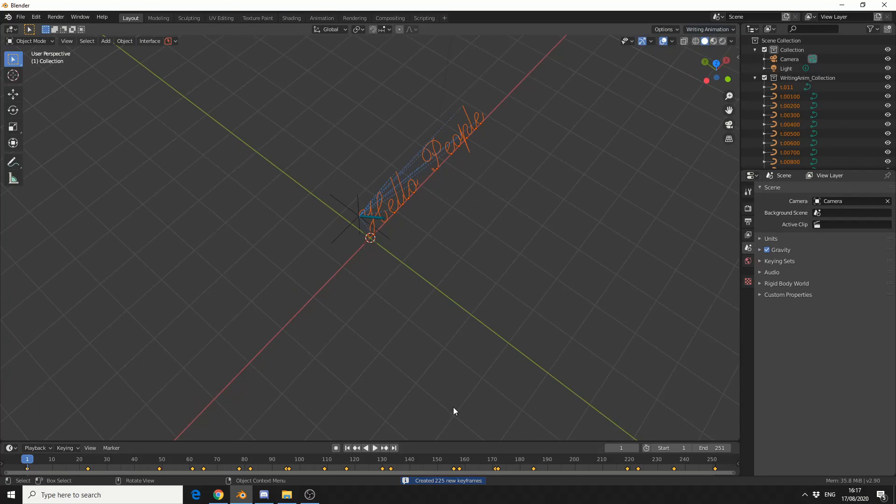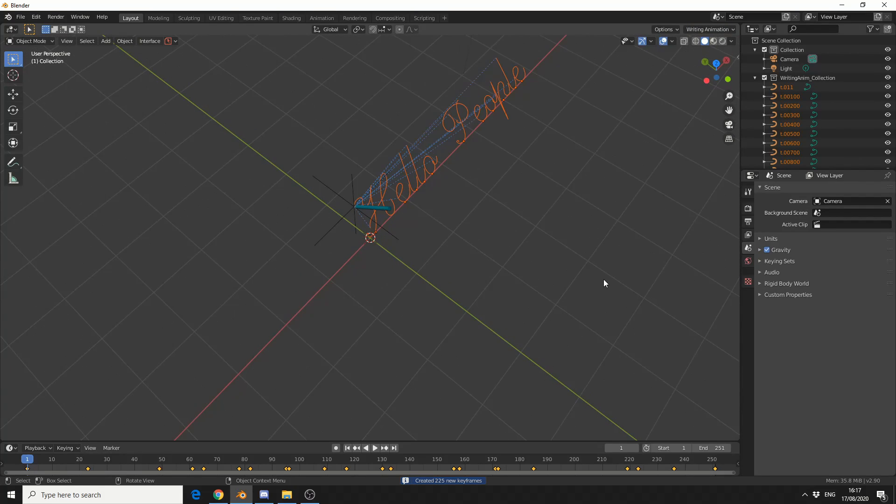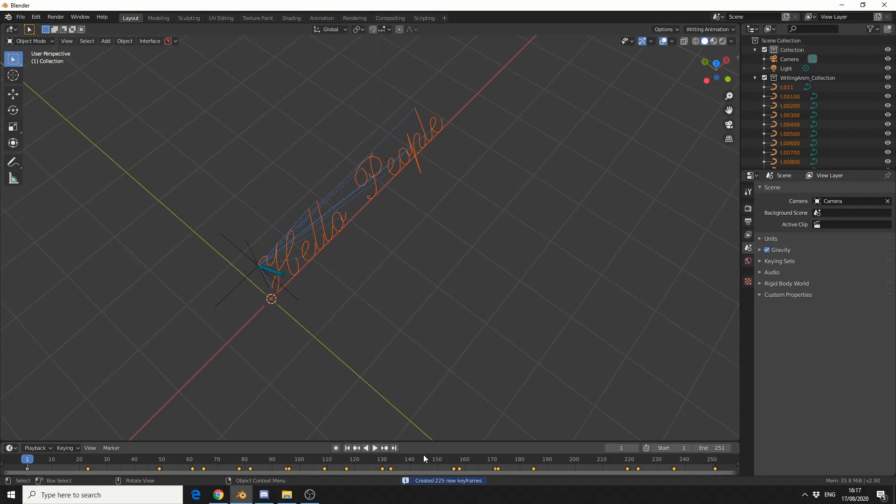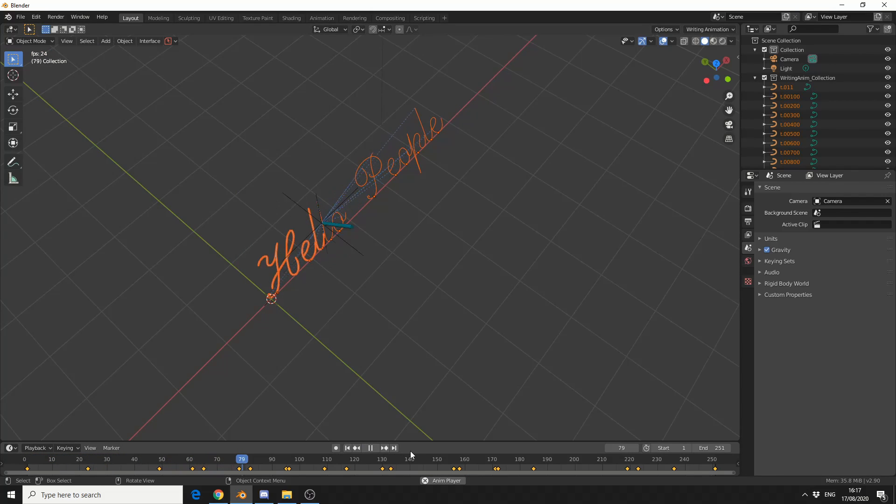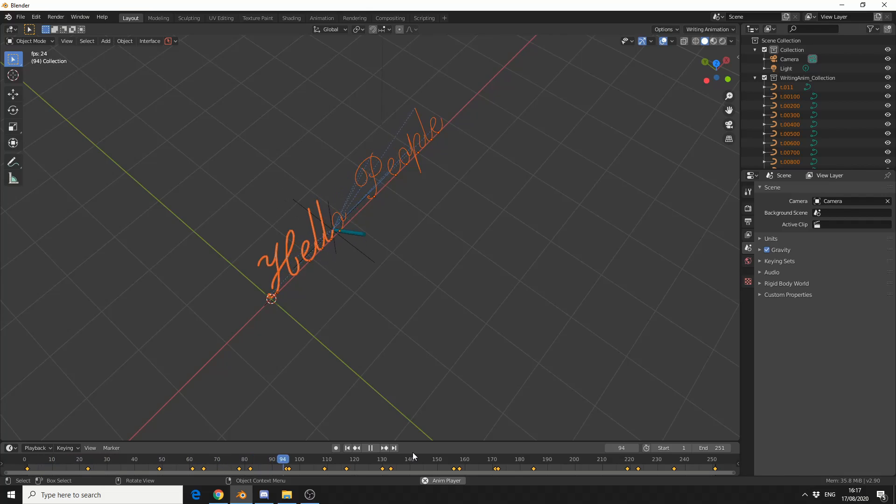And you basically get something like this. And I'll hit play. And you get this really nice writing animation. And that's pretty much the plugin. It kind of sells itself, to be honest.